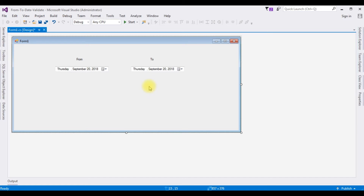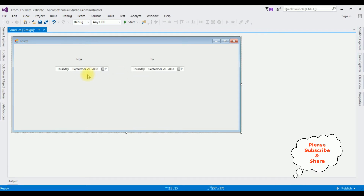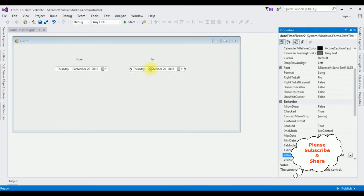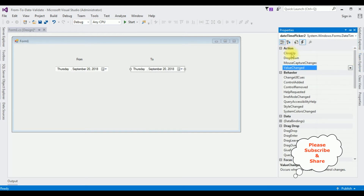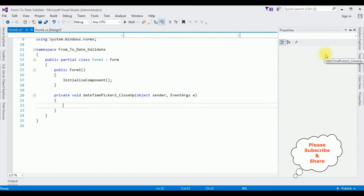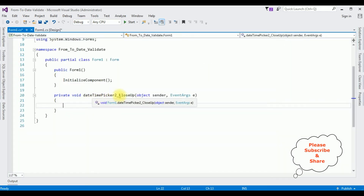Now what's left is the coding part. When a user selects a 'to date' that is lesser than the 'from date', I want to display an error message. Let's edit DatePicker 2 — press F4 and notice in the DatePicker 2 properties the fourth option is Events. Click that. In the Action section, the first option is 'CloseUp', which is the event. Let's create the CloseUp event for DateTimePicker 2, and now let's write the coding part.